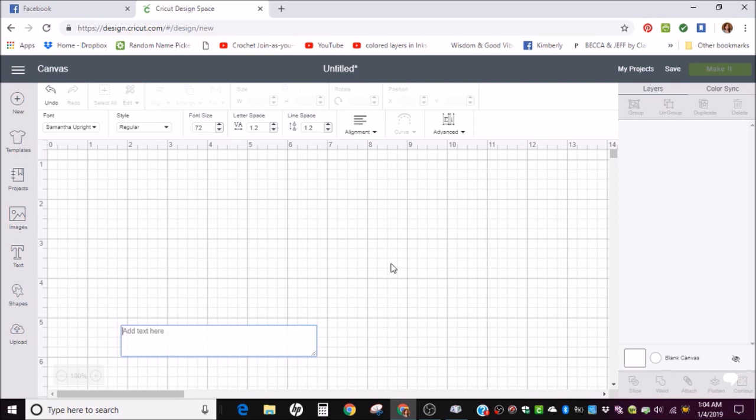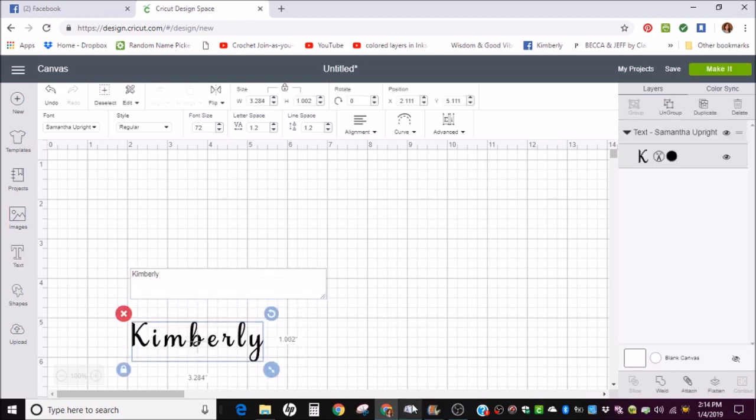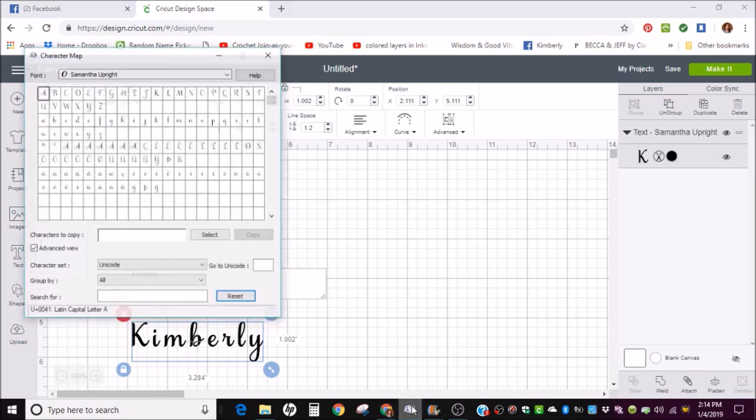So, I'm going to type my name. And let's say I want one of the fancier K's. Okay, bring up your character map.